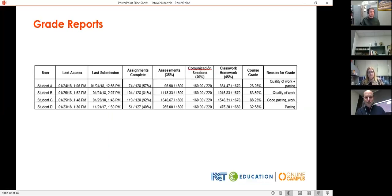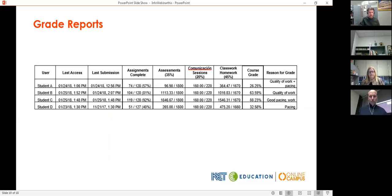Regarding grade reports, we provide schools with regular progress reports and midterms and final reports based on the dates they request them. The high school gives the actual final grade to students; we provide a final grade directly to Morehead for dual credit students. The grade report gives a good bit of information — the current course percentage is the most important column, showing the current grade percentage. It also shows the dates of the student's last access to the course and when they last submitted an assignment, so you can see if engagement is an issue.